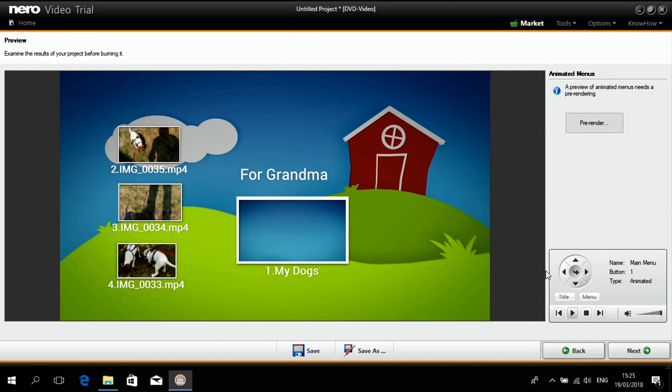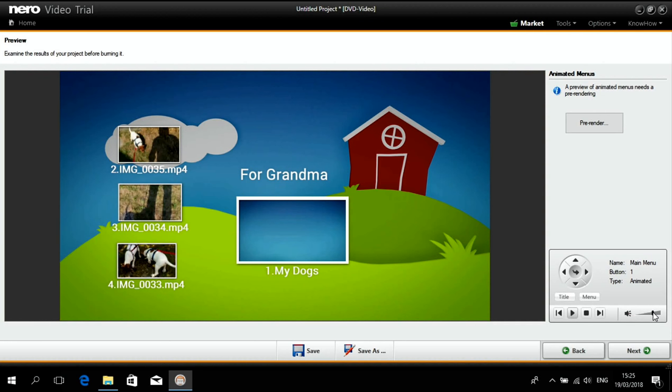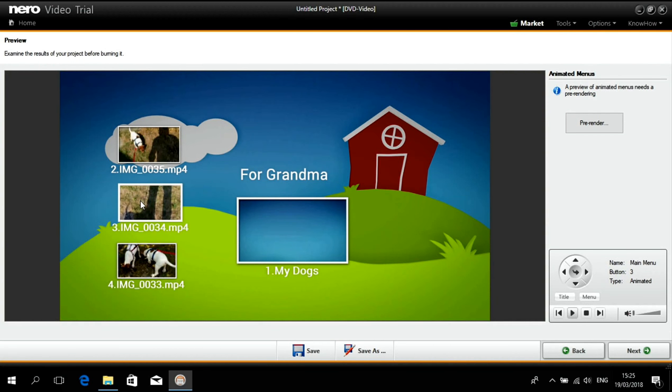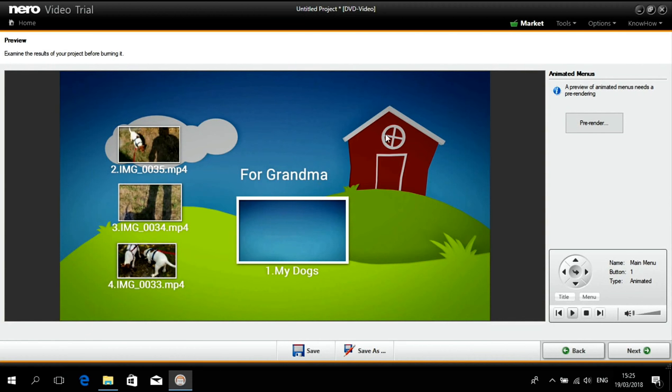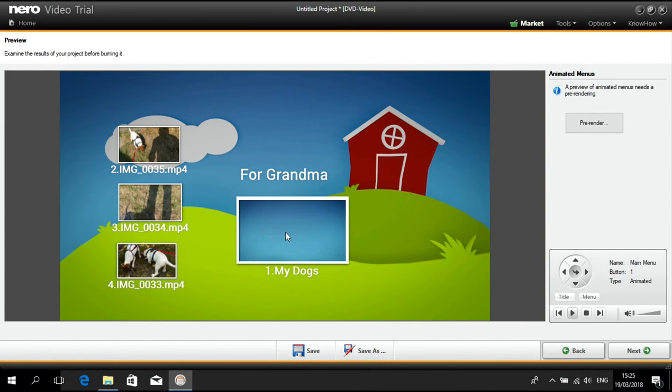So basically, this is the loudness control of your DVD player. Here you can see the selection. And if you click on the selected video, it will play.